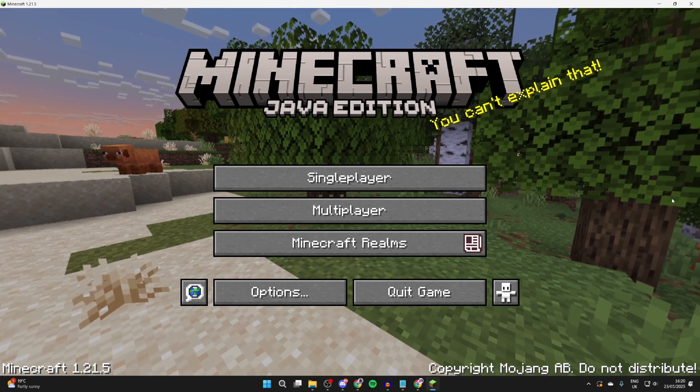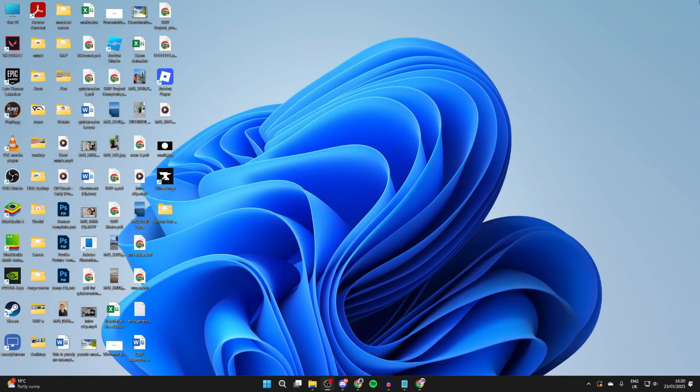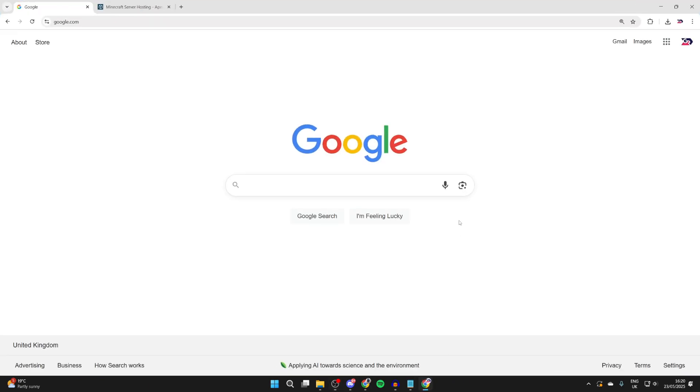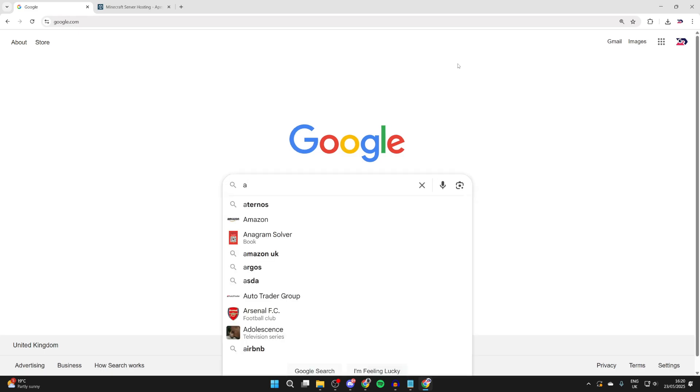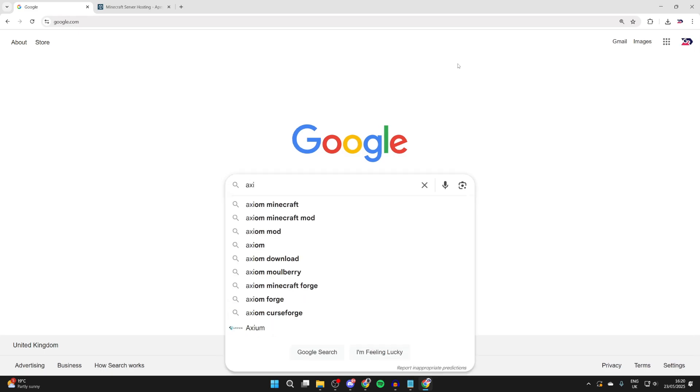To get started, you need to come out of Minecraft like so. Now go and open up a web browser of your choice. I'm using Chrome but it doesn't matter. And what we're going to do is go and get Axiom to start with, so type it in: A-X-I-O-M. We can add Minecraft just to make sure we find it.